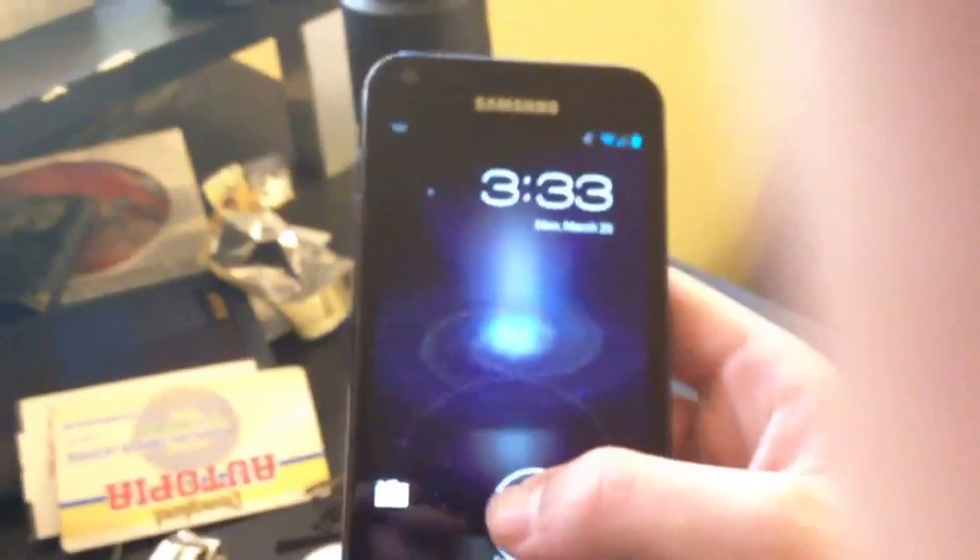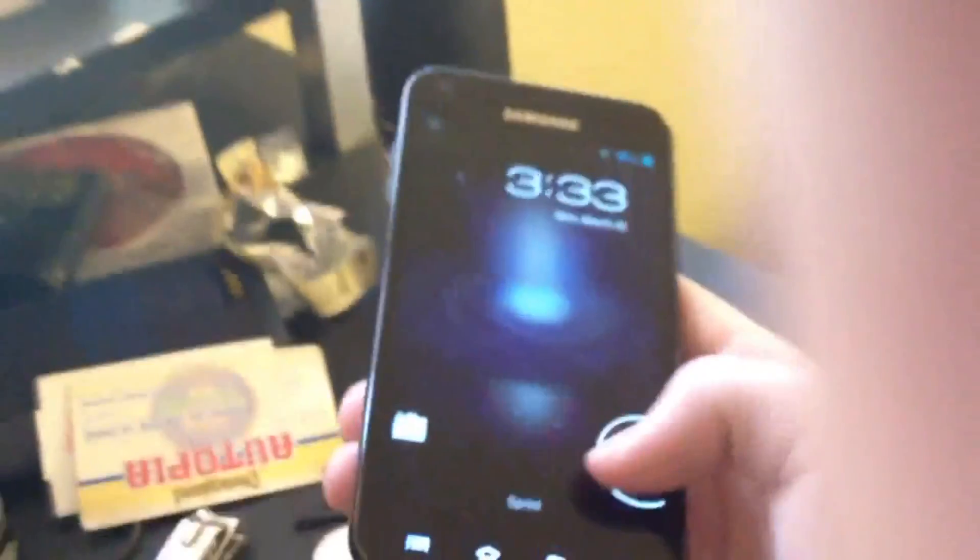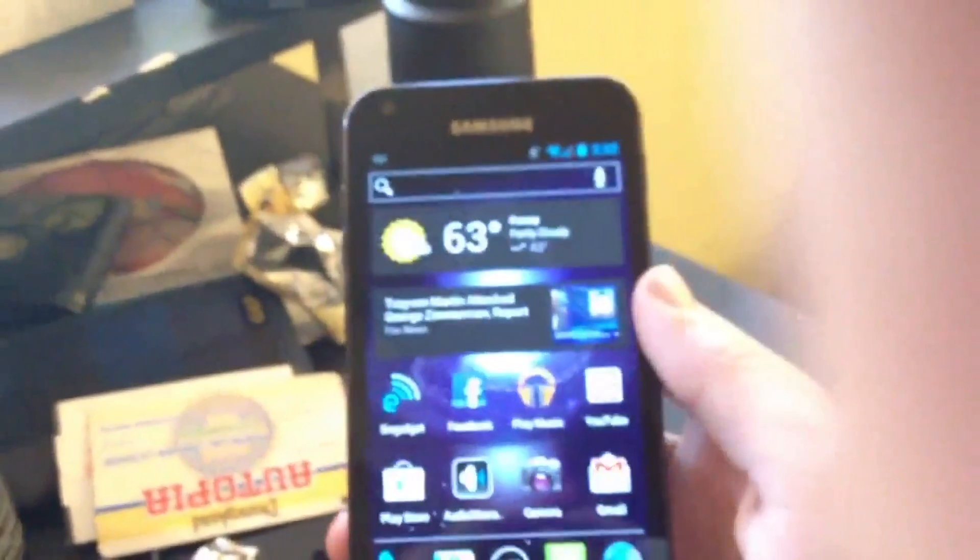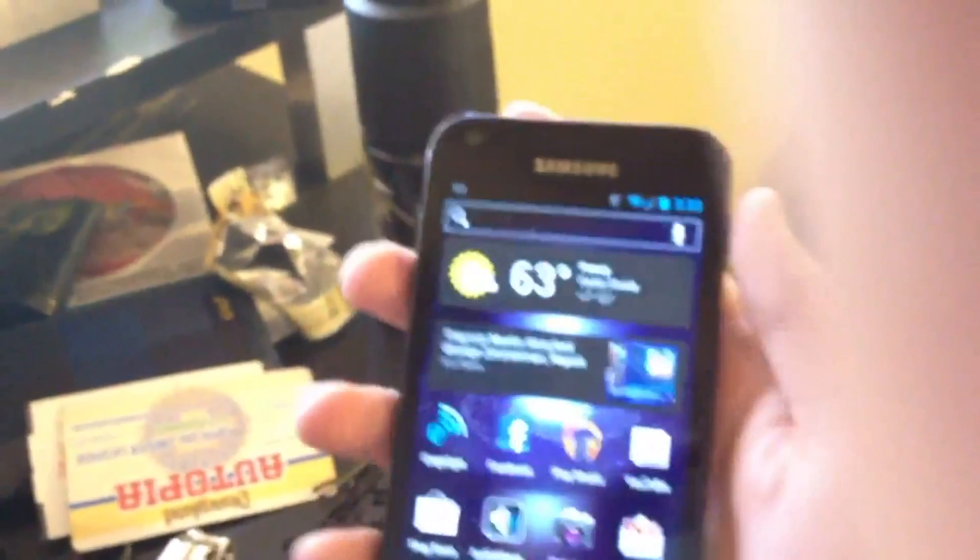You do have the boot animation and, of course, the nice Ice Cream Sandwich lock screen.